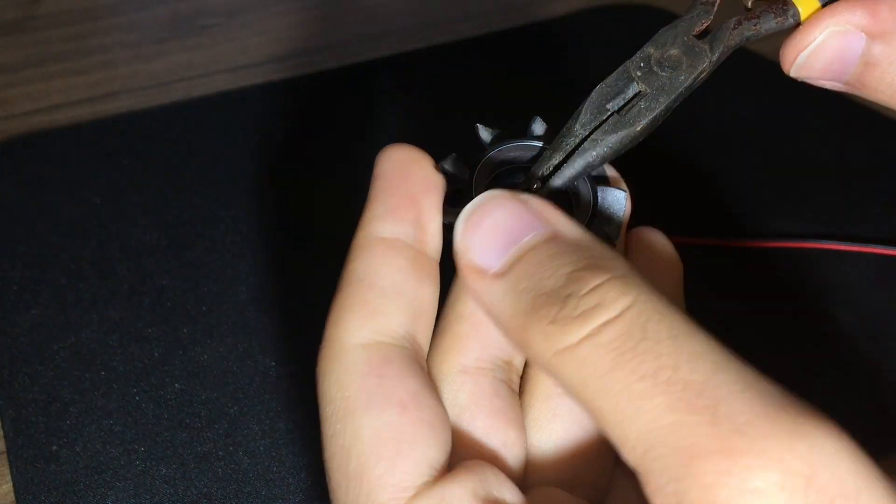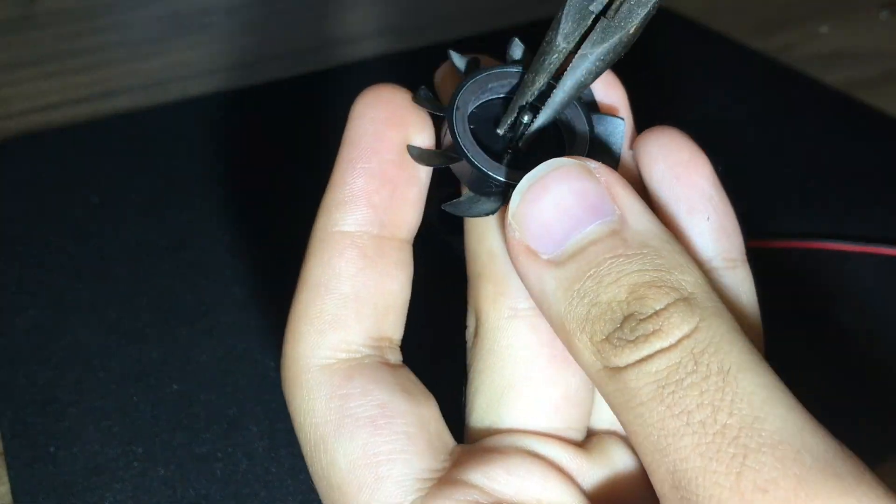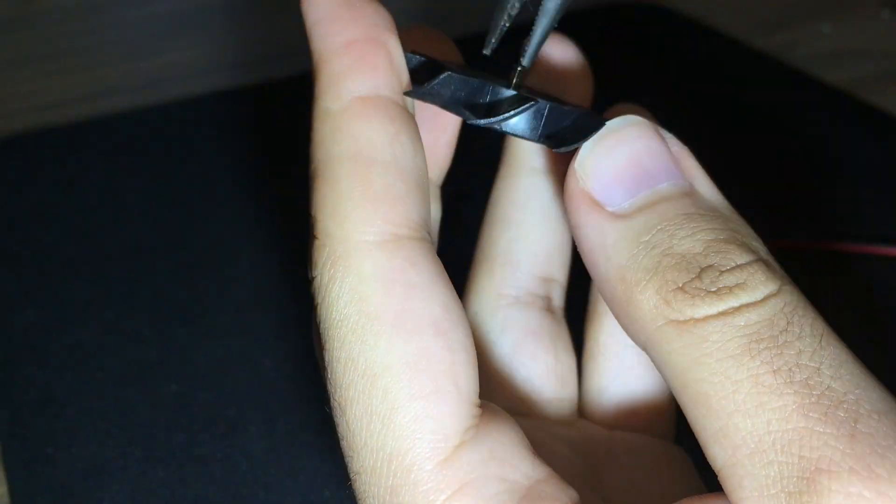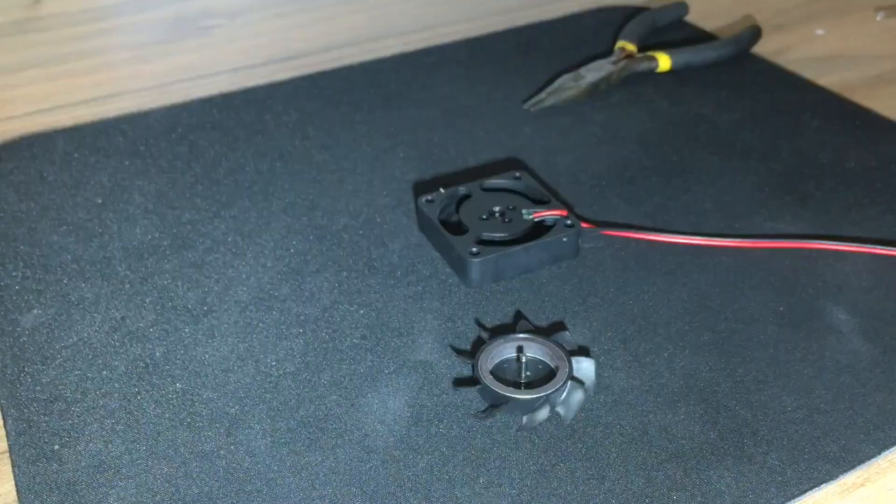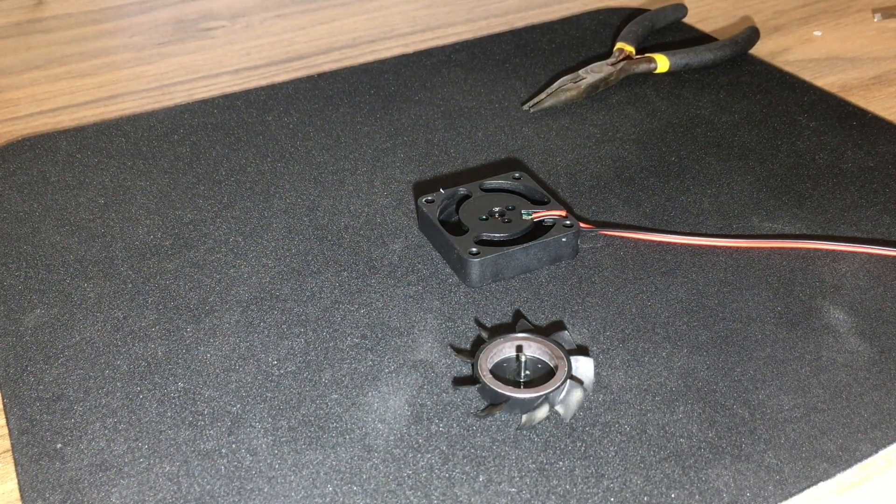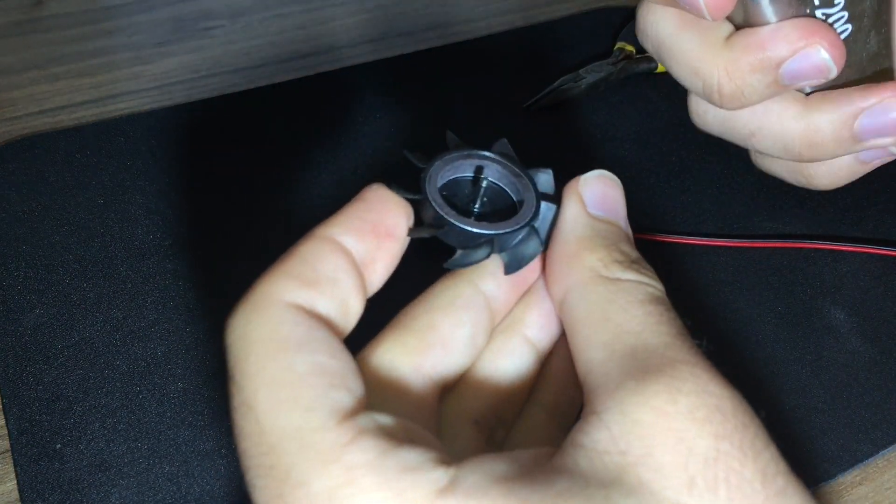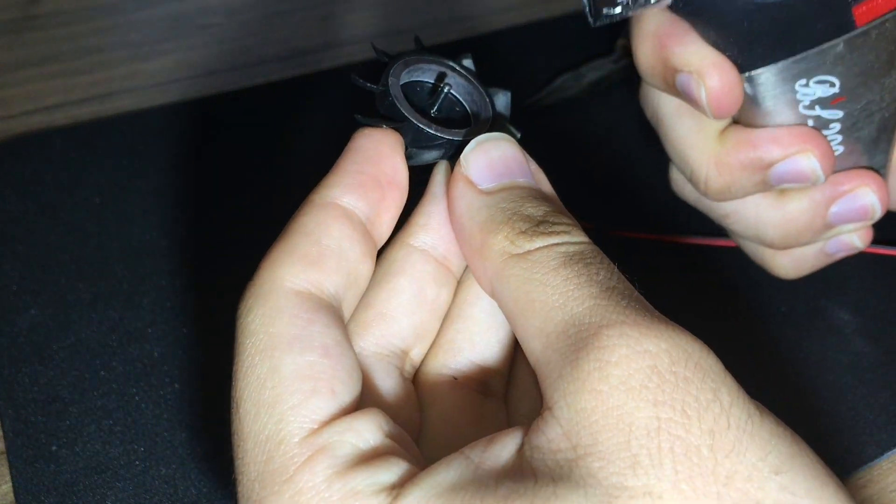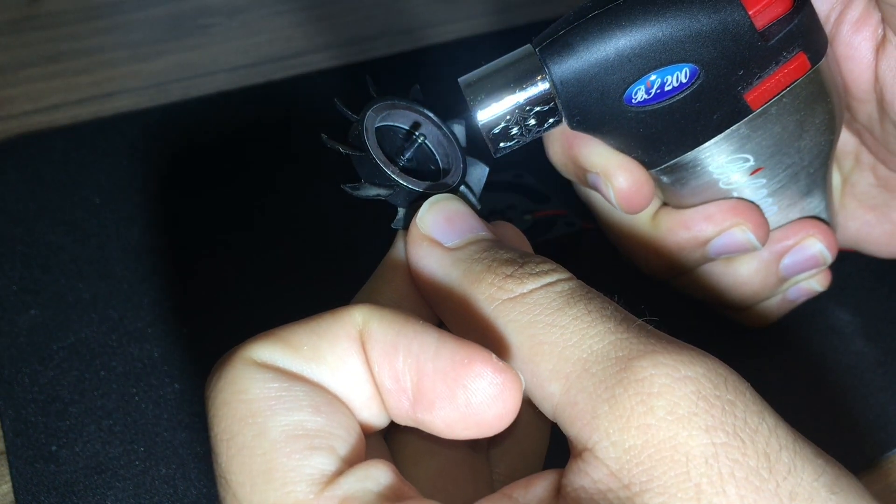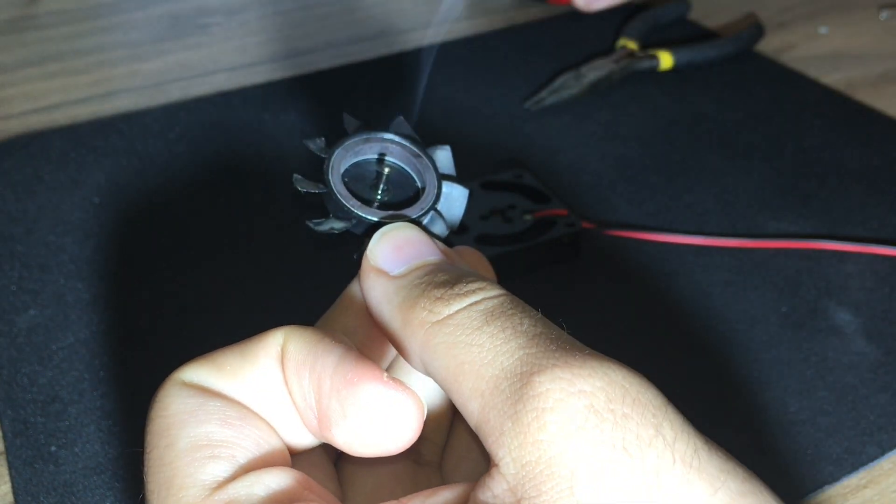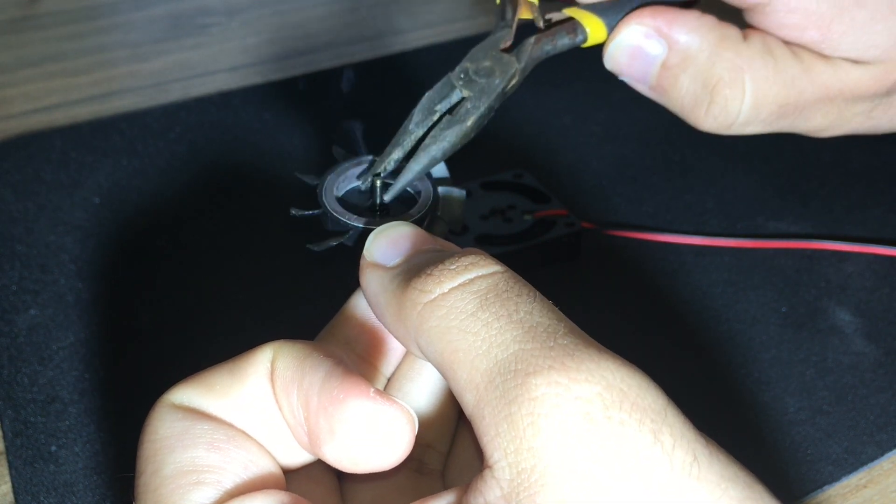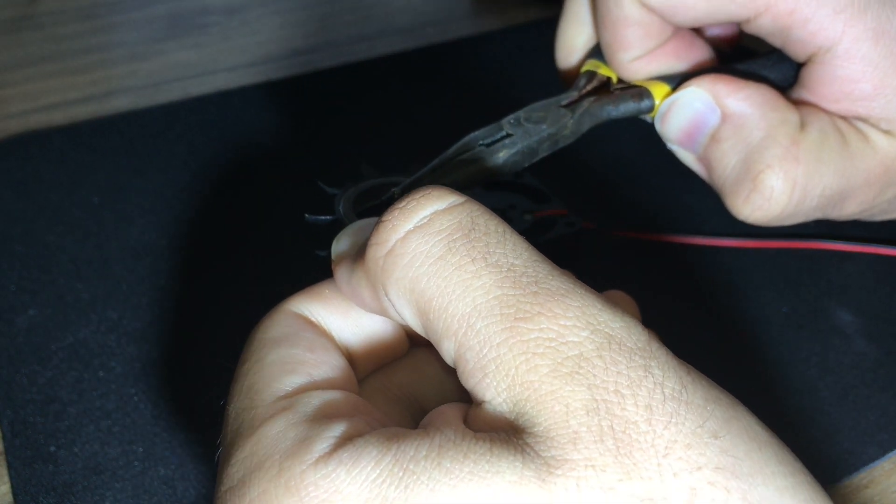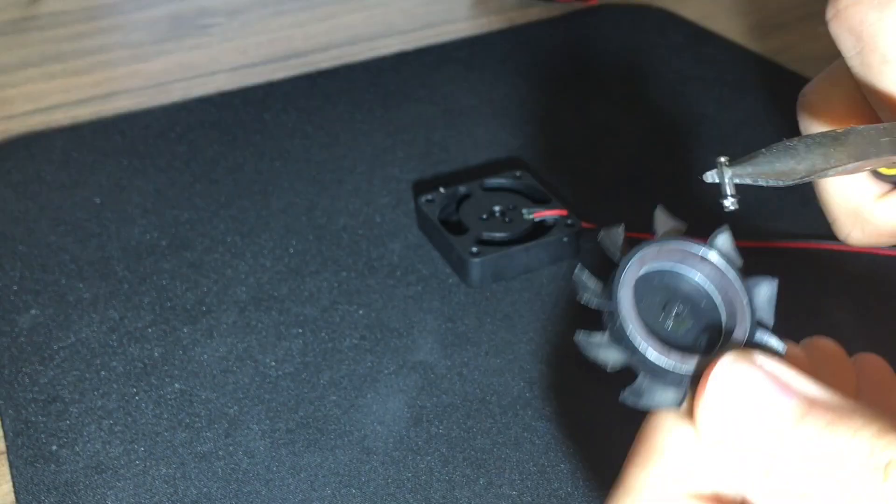In here, I am trying to pull out the shaft from the blade but that thing wasn't coming off. So, I used my favorite tool, the torch. I just heated the shaft and after melting a little bit of plastic, I was able to pull it out.